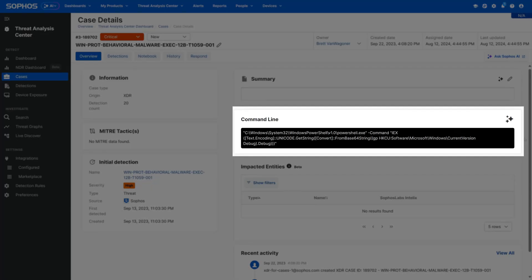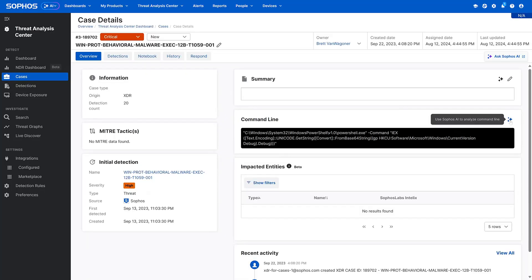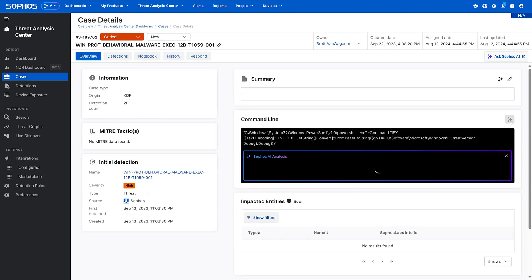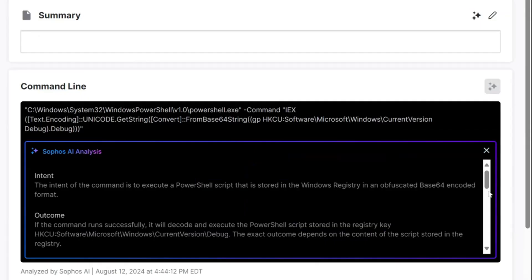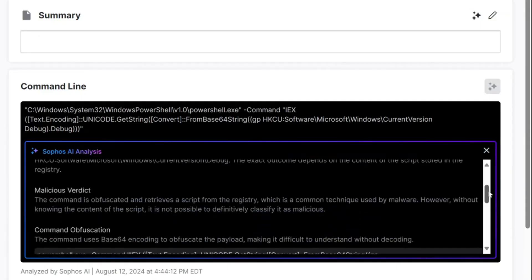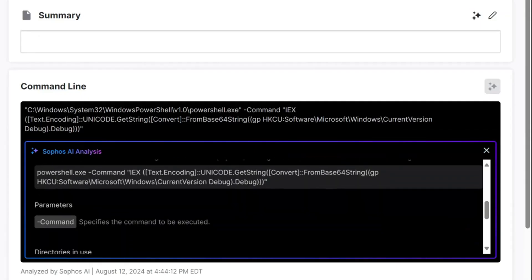AI command analysis examines the commands that initiate detections, surfacing insights into attacker behavior to help optimize response efforts.